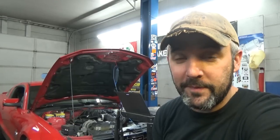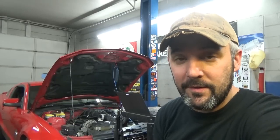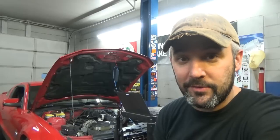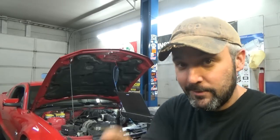Alright guys, pretty simple test. That is using your Pico to check the cam signal on an inductive style camshaft sensor. Thanks for watching. We'll see you in the next video.